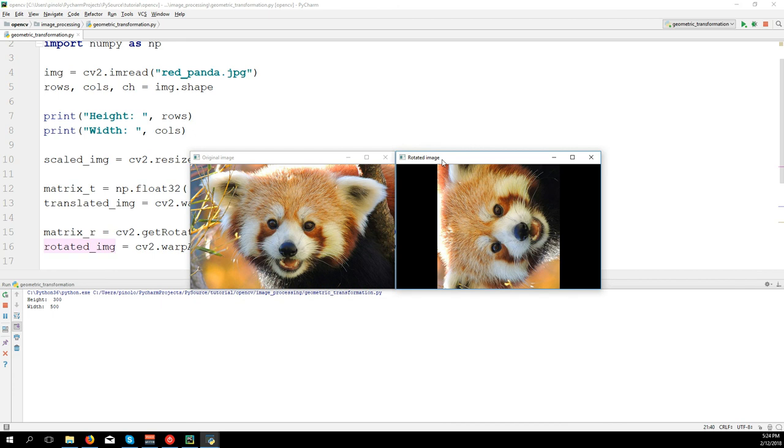As you see, the window has always the same size, the original size, and the image inside is rotating, so it will be cut in this case.